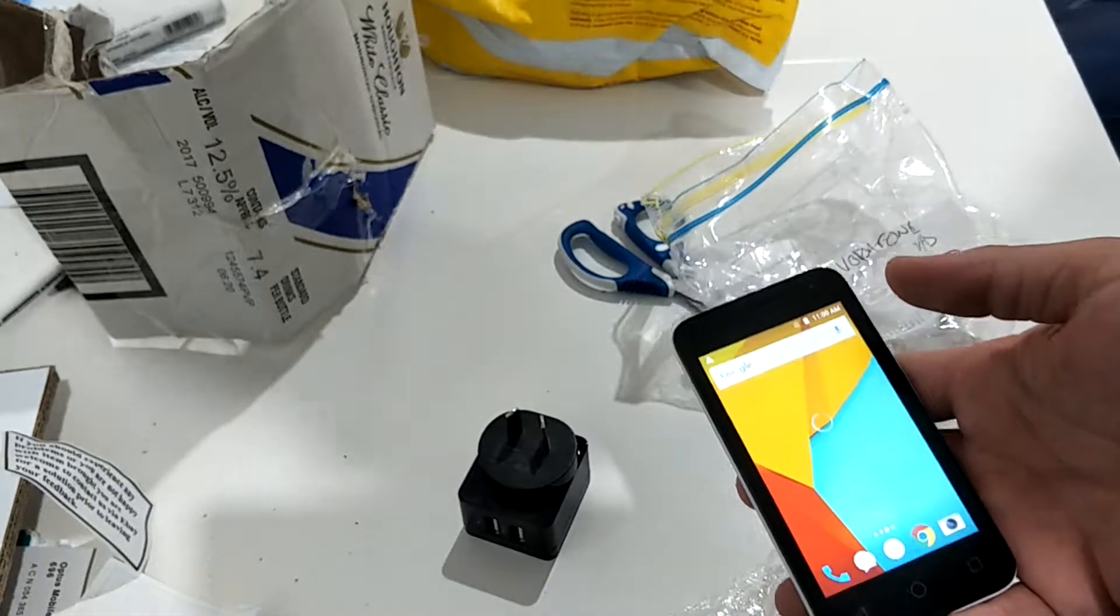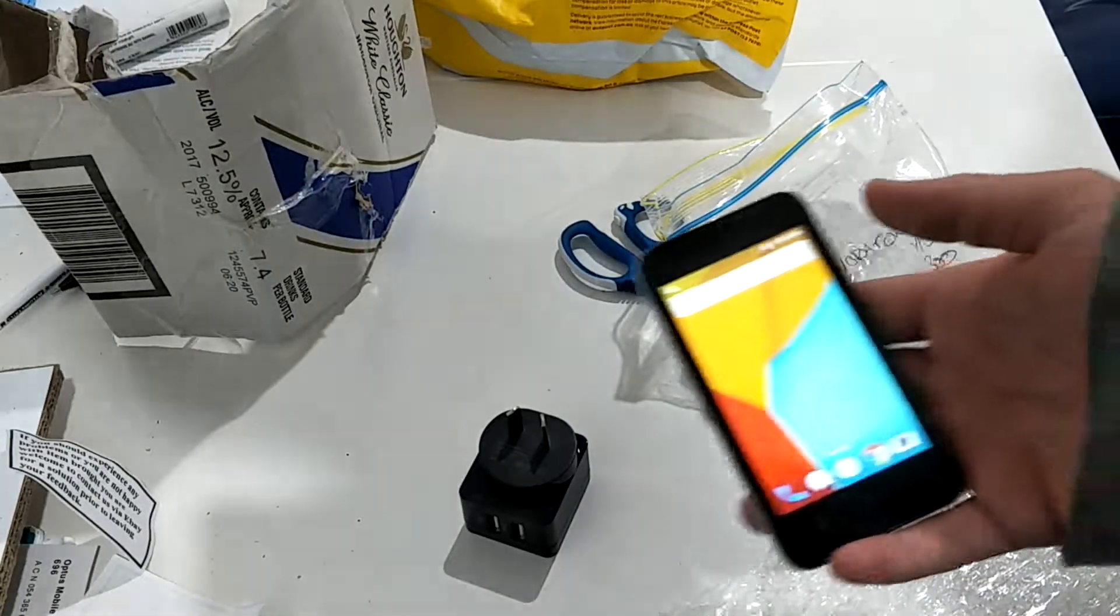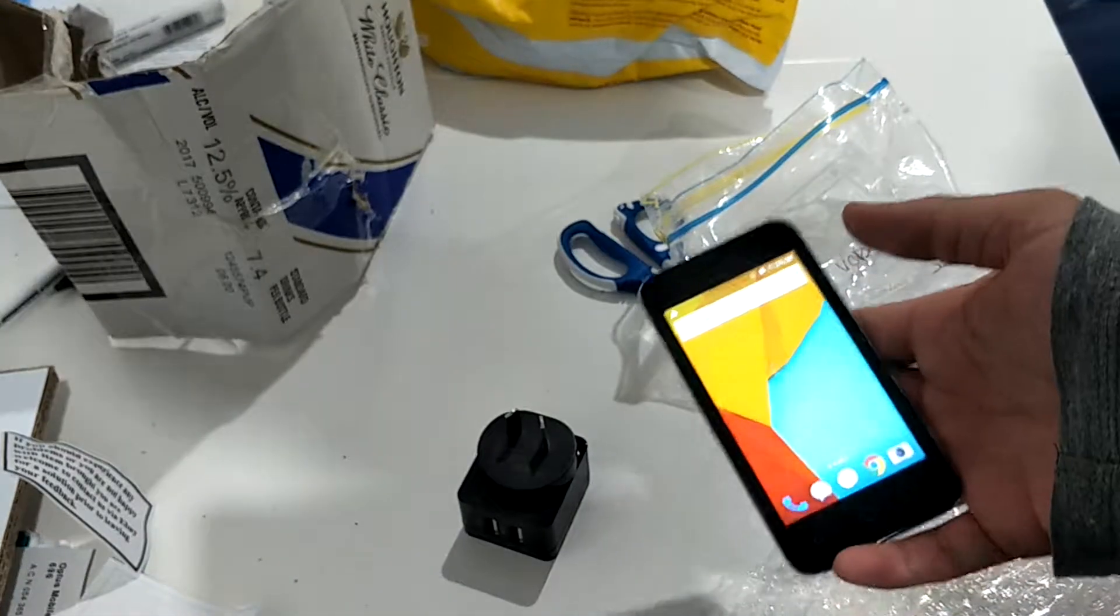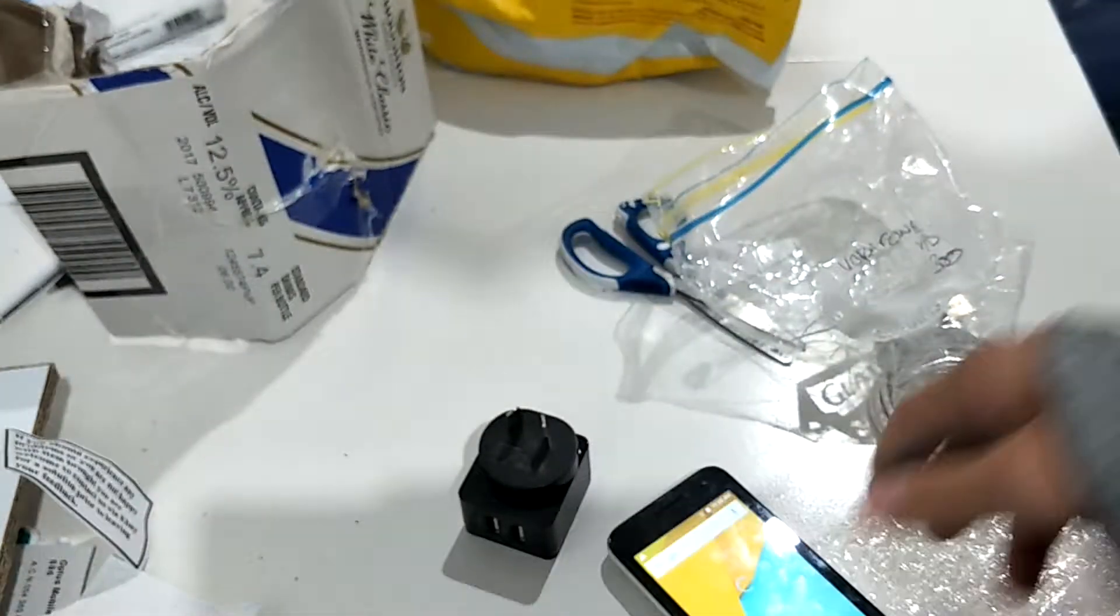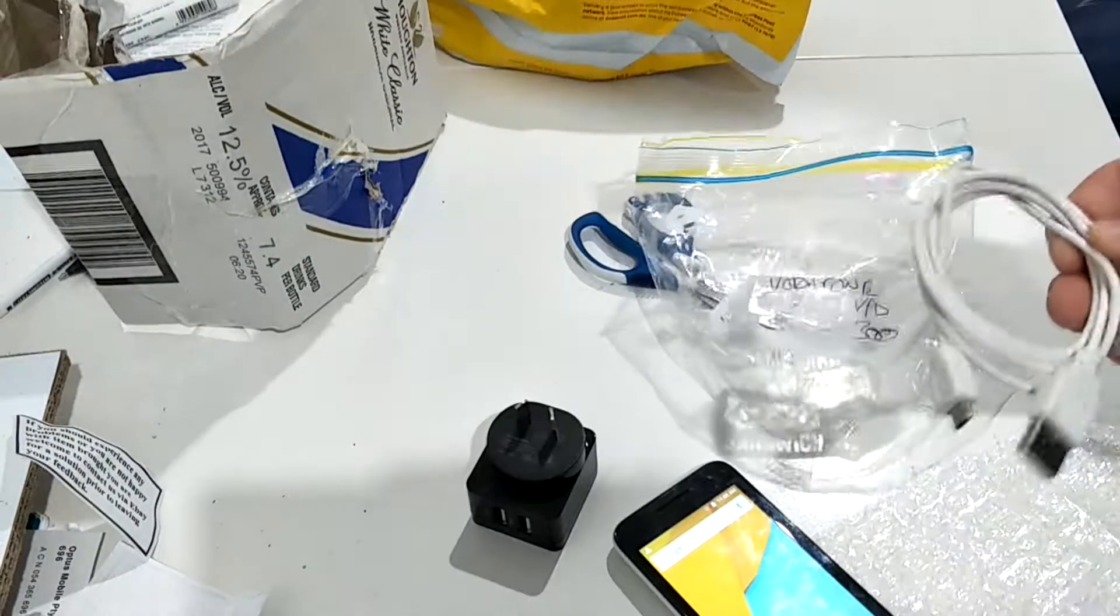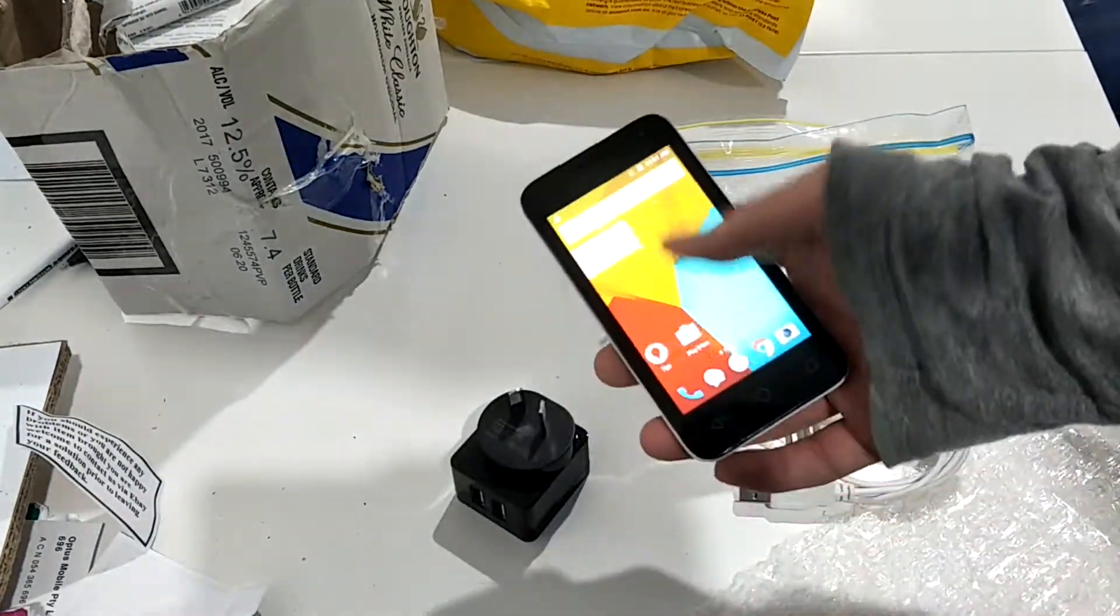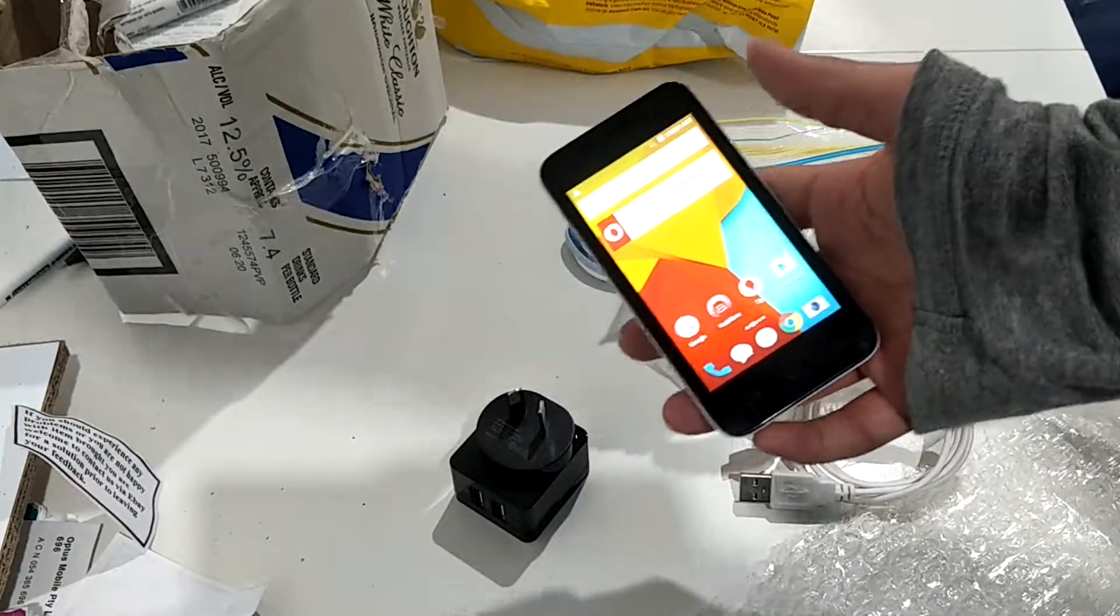This one cost us $15.23 including shipping. So yeah. So this is the end of this video. Goodbye.